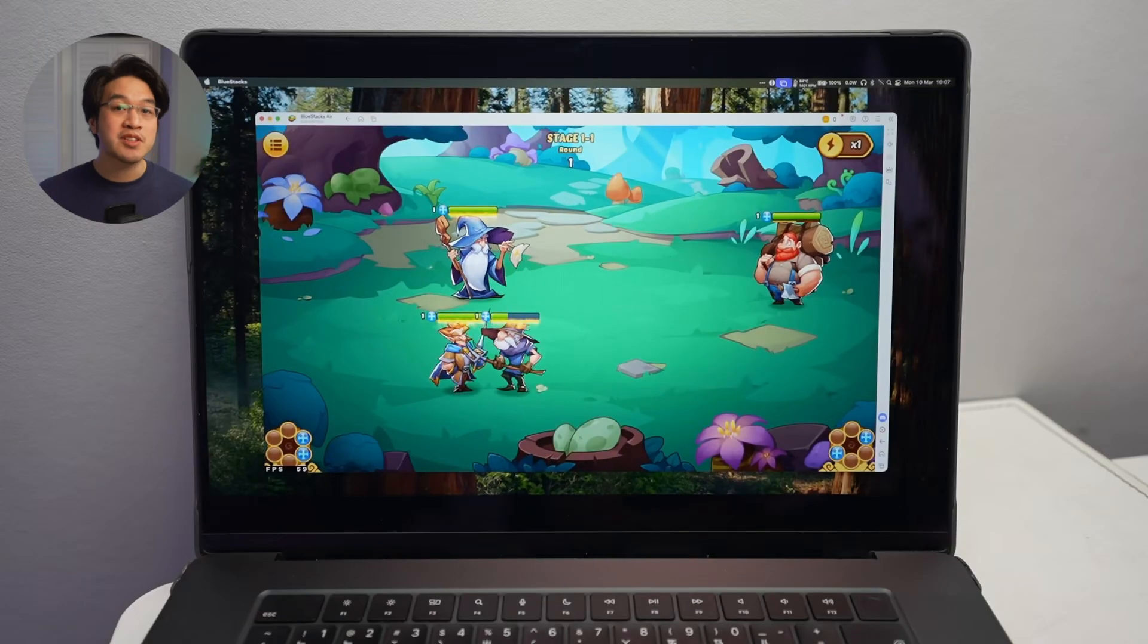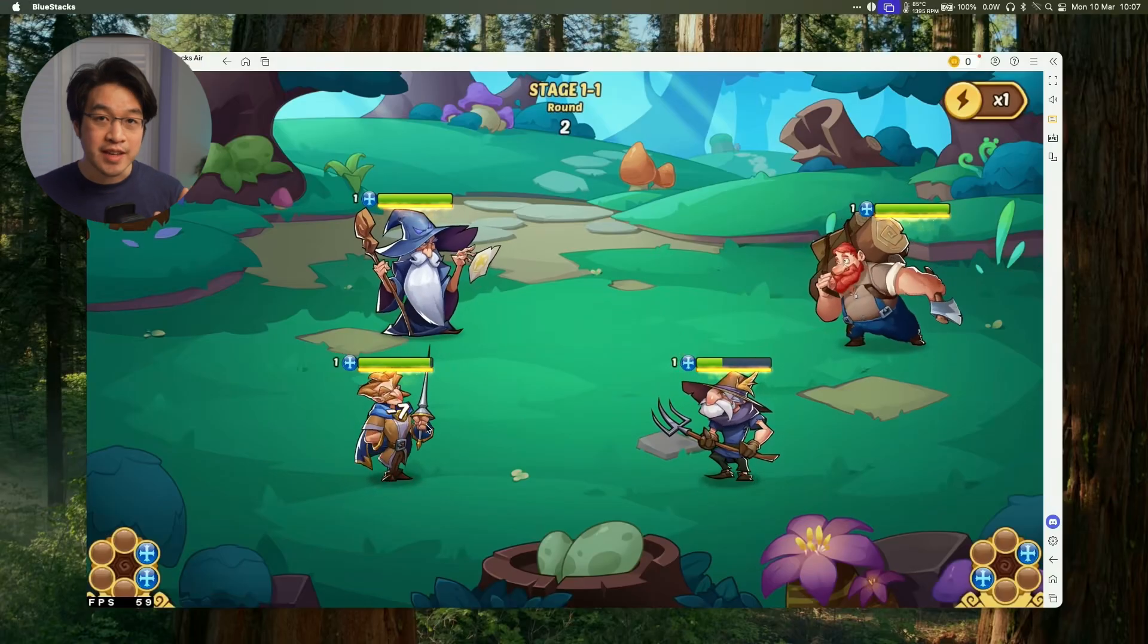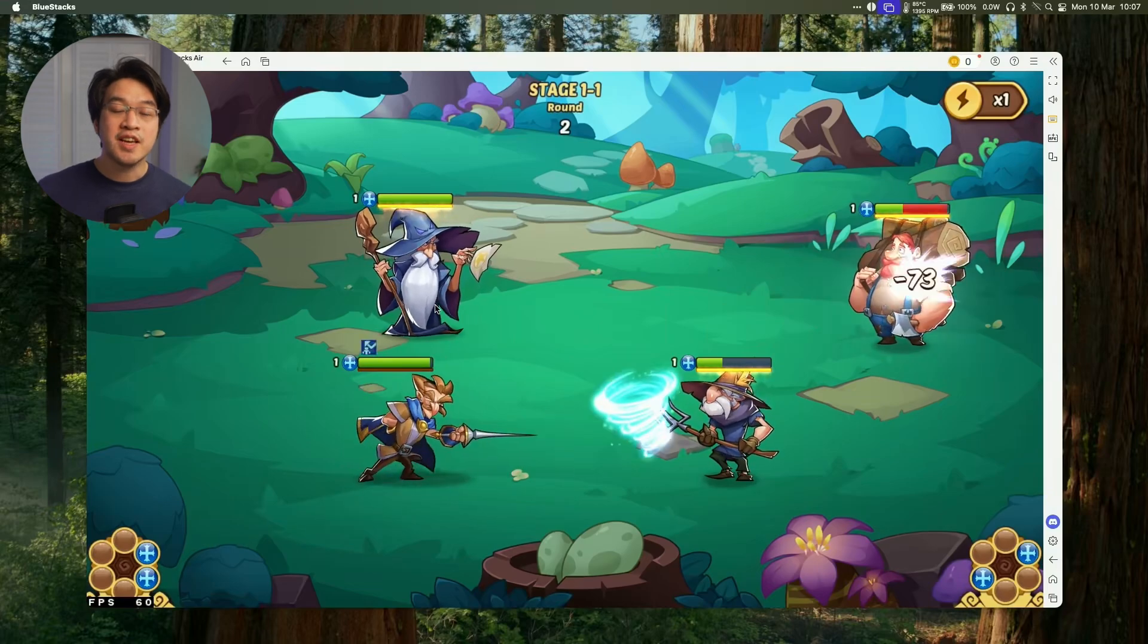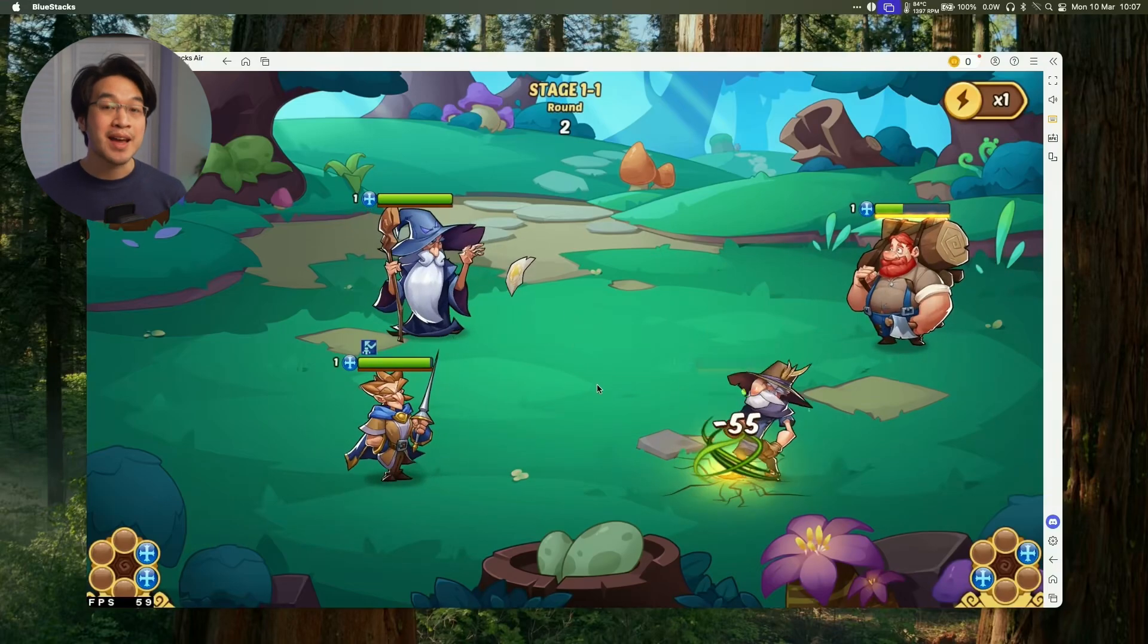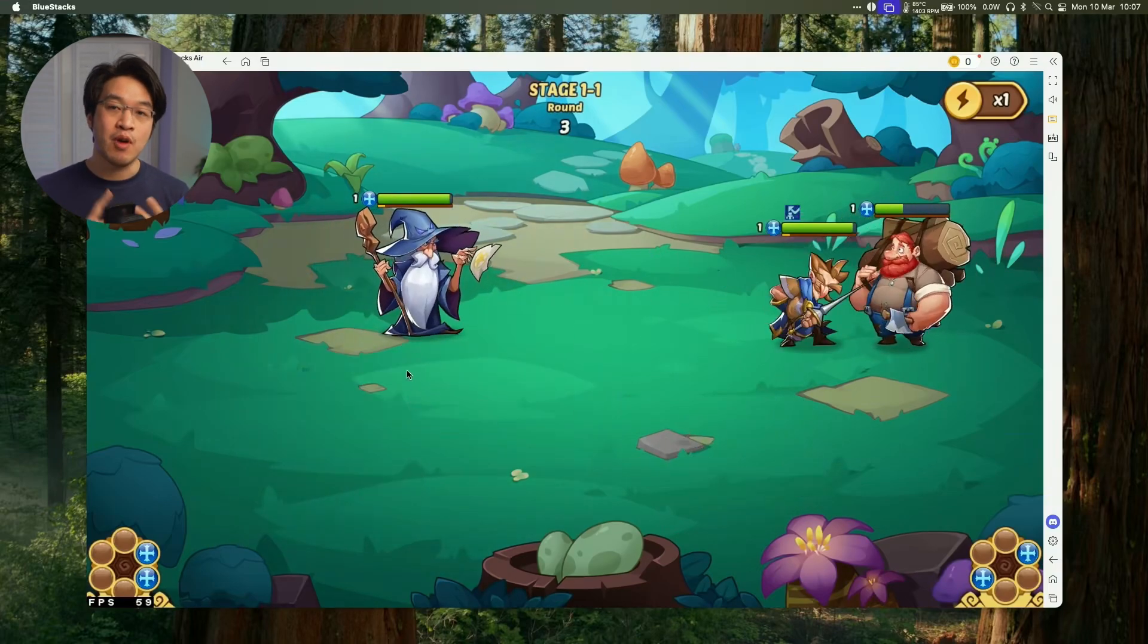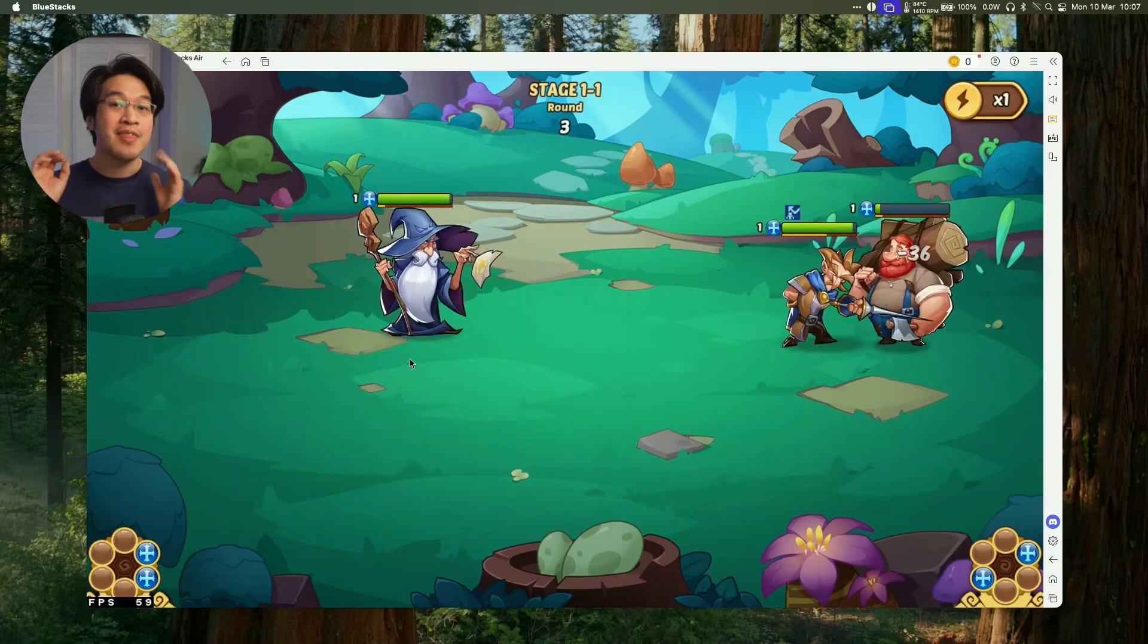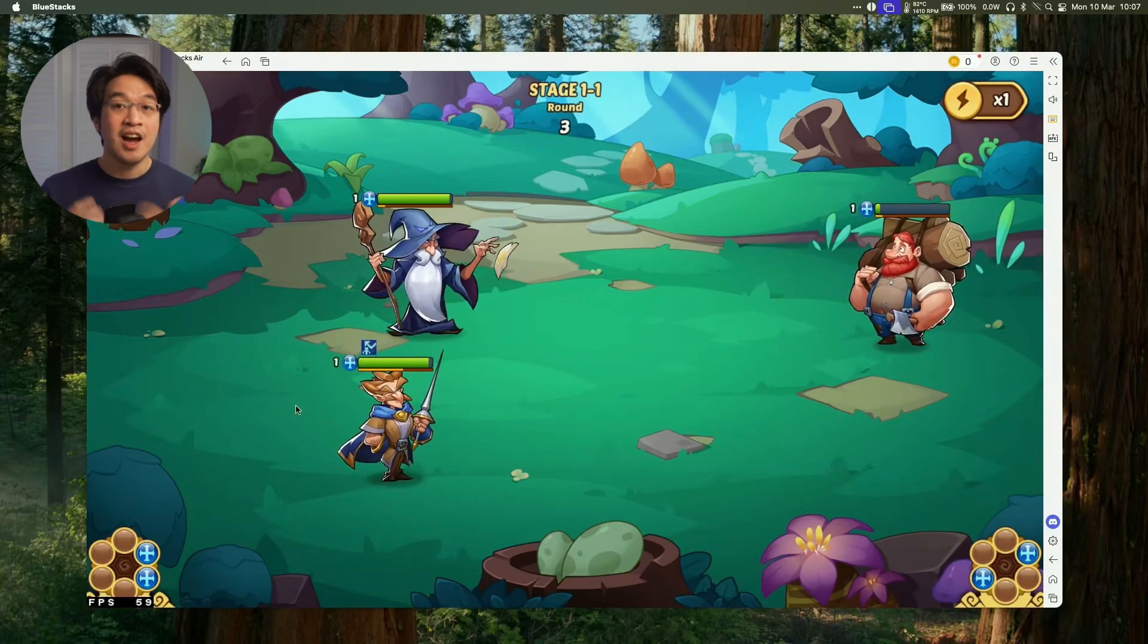So today I'm going to be showing you how to install the game Idle Heroes on your Apple Silicon Mac absolutely for free. We're going to be using BlueStacks Air. So if you've got a Mac with an M1, M2, M3 or M4 chip, then this tutorial is going to be for you.